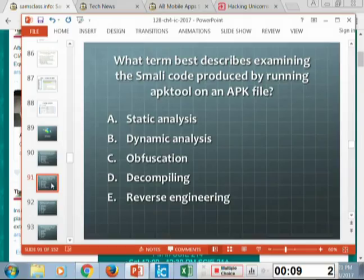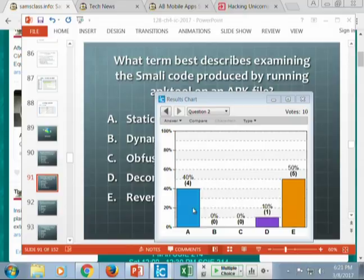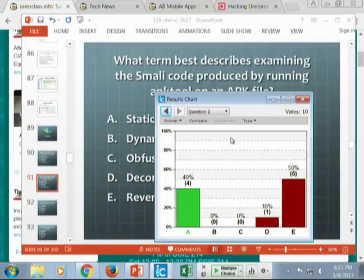If you examine the Smali code, that is static analysis — the code is not running and you're just looking at it. Reverse engineering is the general container that includes both of these, where you use many methods to figure out how something works from the finished product. Static analysis is considered more difficult than dynamic analysis because you have to actually read code, and it can be confusing.